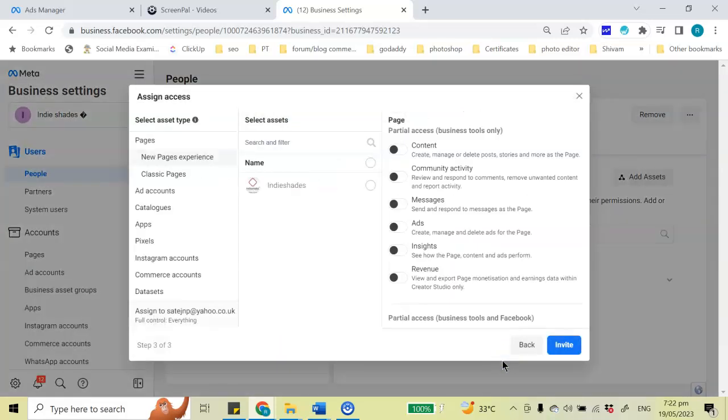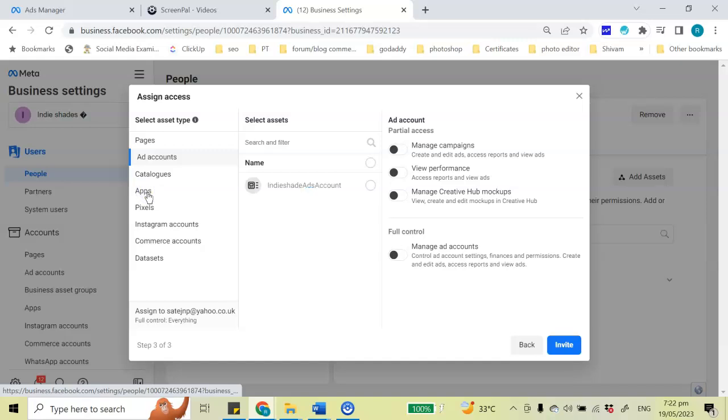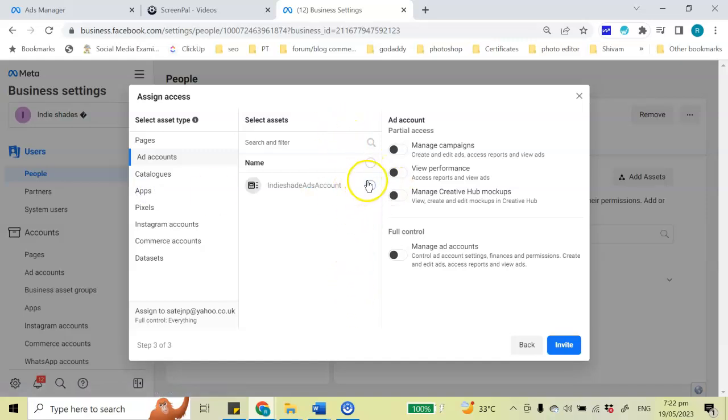Okay, now the other thing is that we need to add the ad account so that they can have access to the ad account. If I go into my ad accounts, it's going to list all the ad accounts present in here. I am going to click on the ad account I want them to have access.